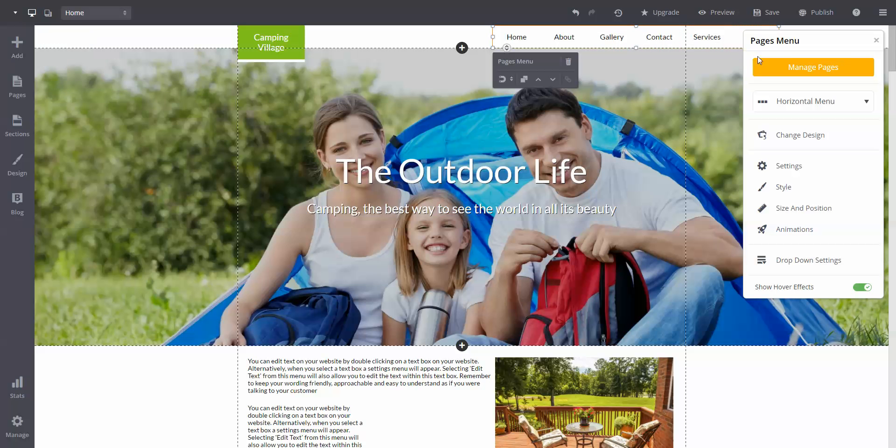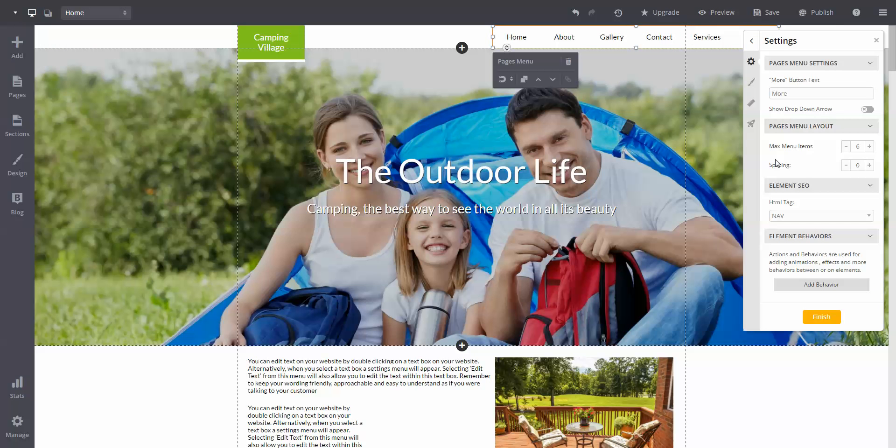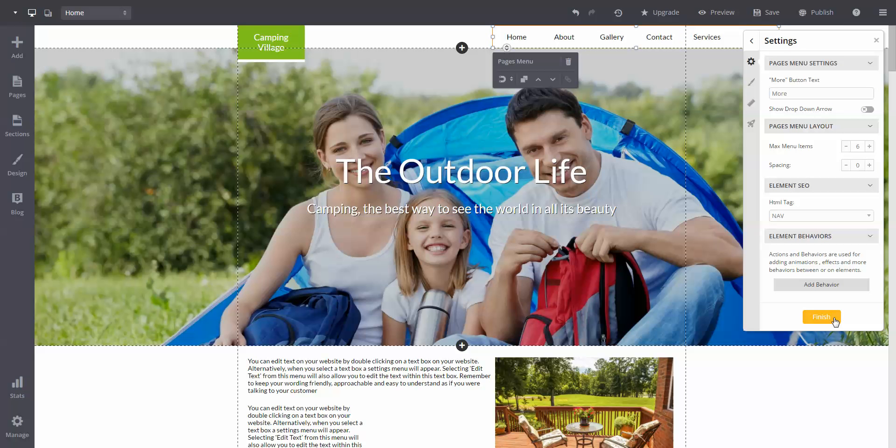Next, we will go back to the pages menu and click on settings. Under the pages menu layout section, you can increase or decrease the max amount of pages that will be shown on the navigation bar. After you're done here, just click the orange finish button.